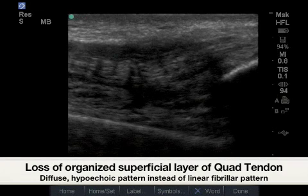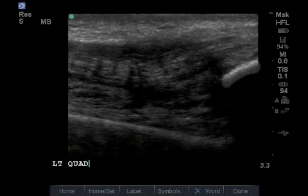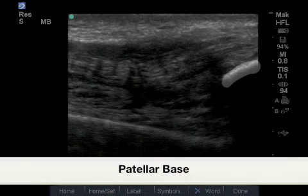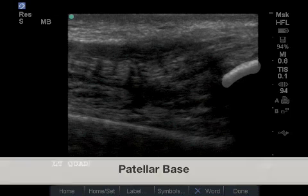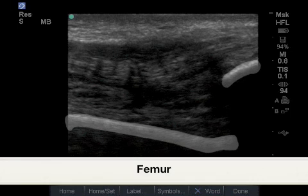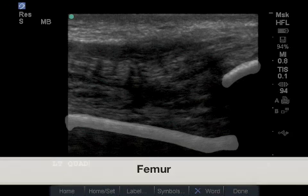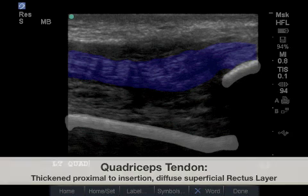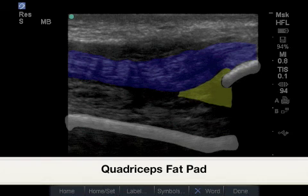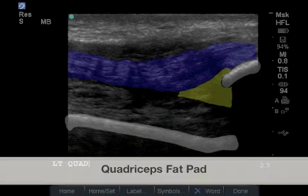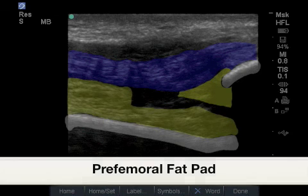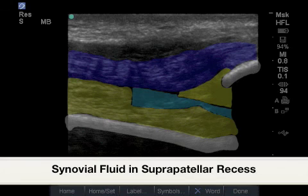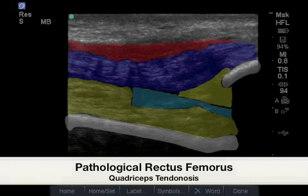This image shows a diffuse formation of the more superficial layer of the quadriceps tendon. Highlighted in white is a normal appearing base of the patella, and highlighted here is the normal appearing anterior surface of the femur, followed by a thickened quadriceps tendon insertion proximal to its insertion of the patella. Highlighted in yellow is the normal appearing quadriceps fat pad, followed by the normal appearing perifemoral fat pad. Here in light blue is a more normal appearing physiologic amount of synovial fluid.